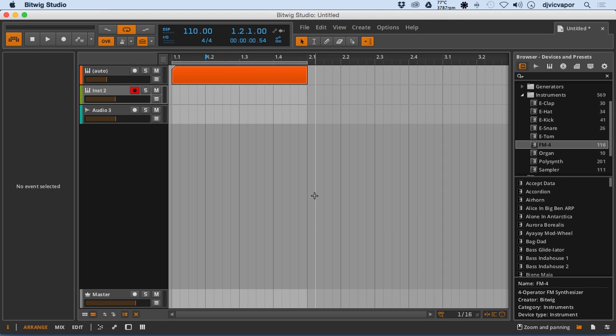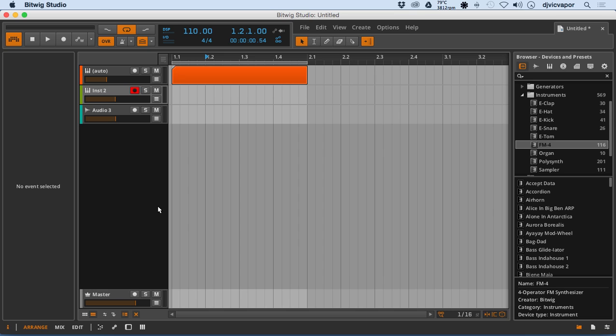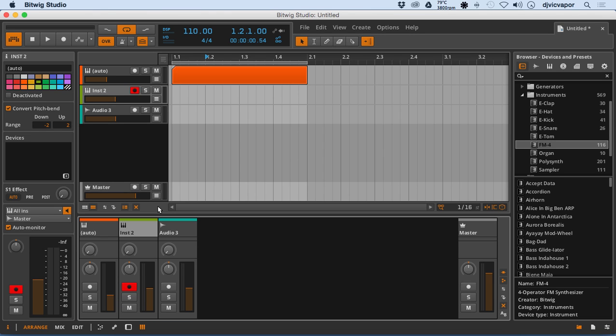All right, you still with me? Hope so. So here we are in lesson 10 and let's talk a little bit about the device panel or what is also the mixer panel.